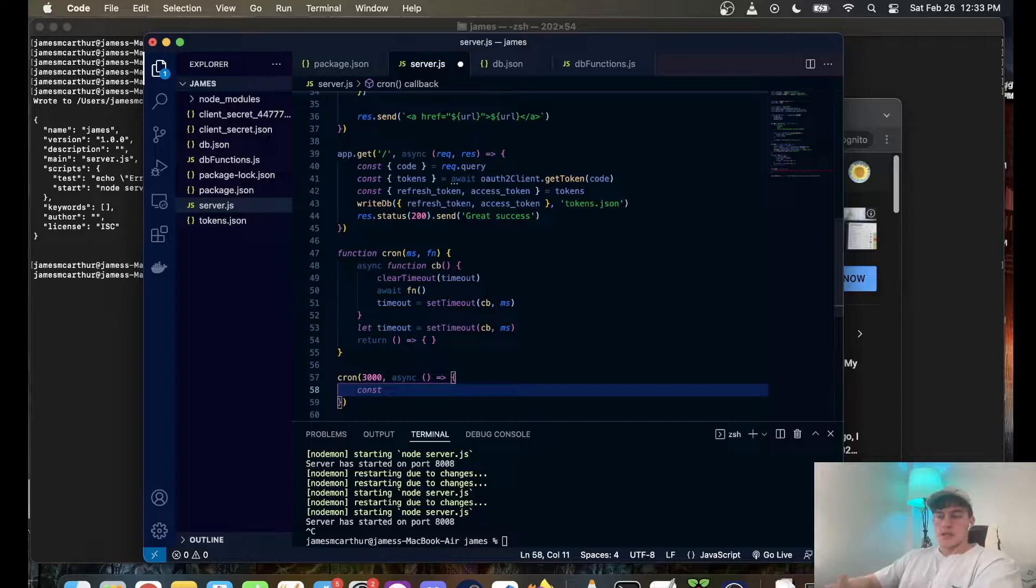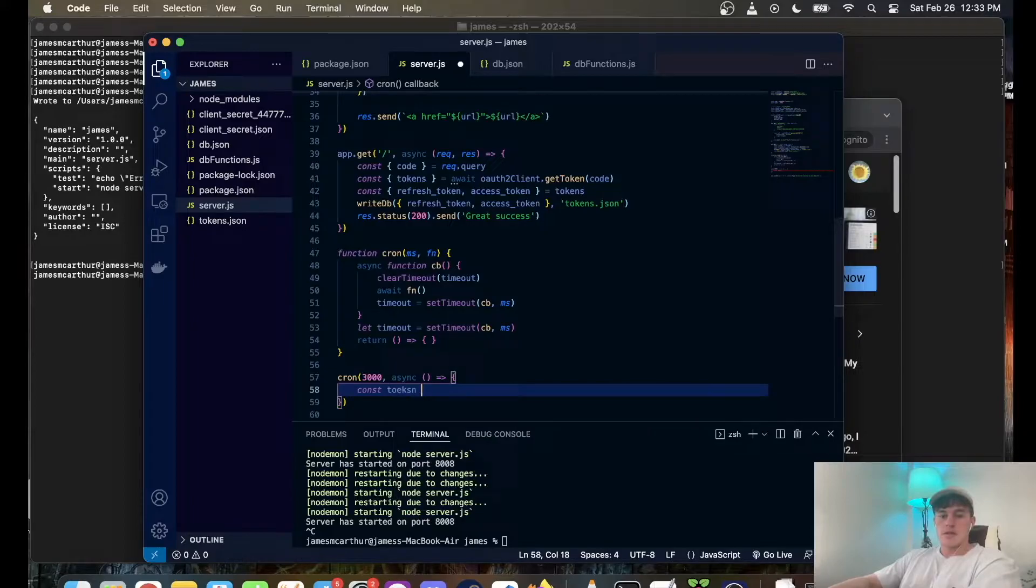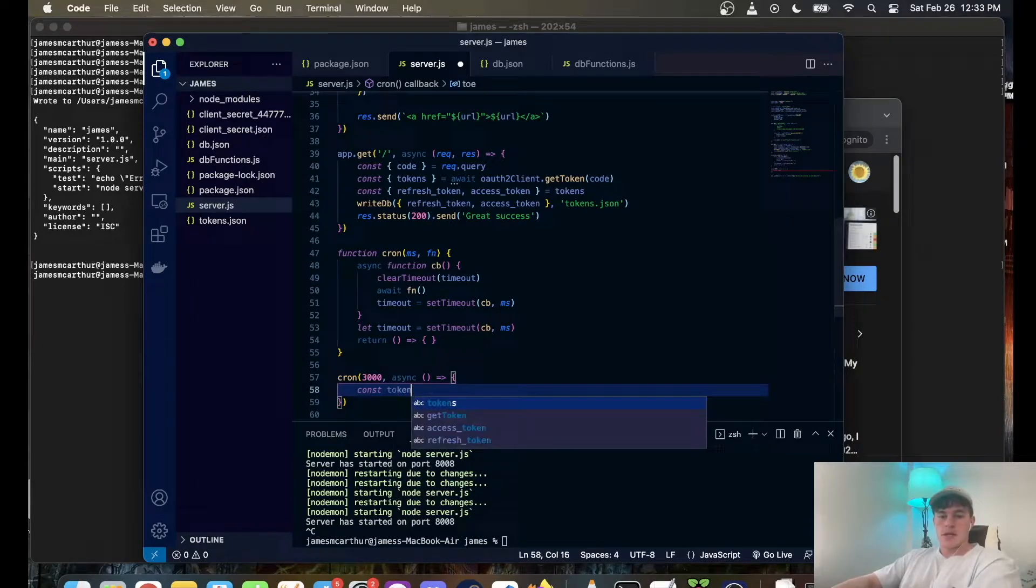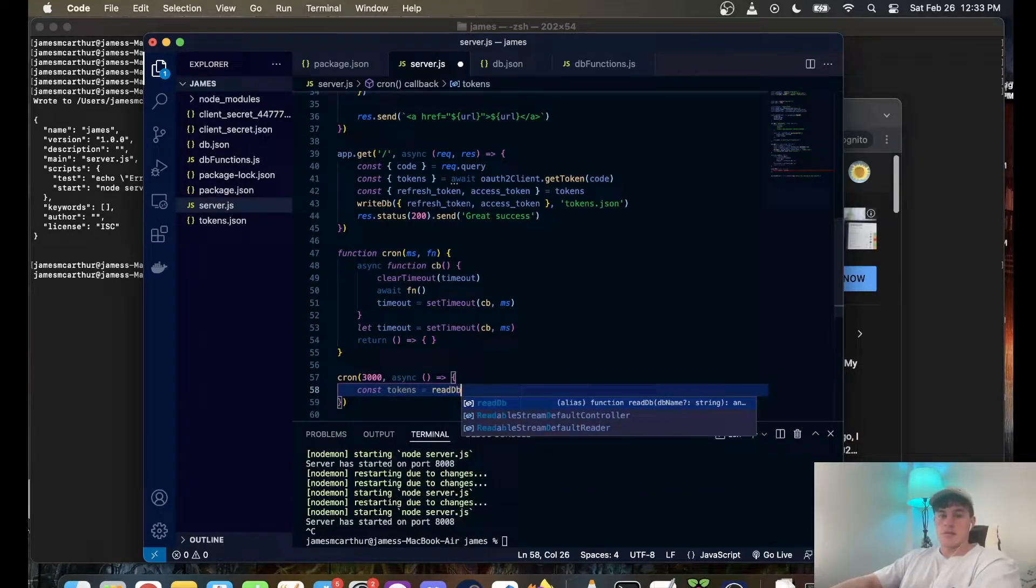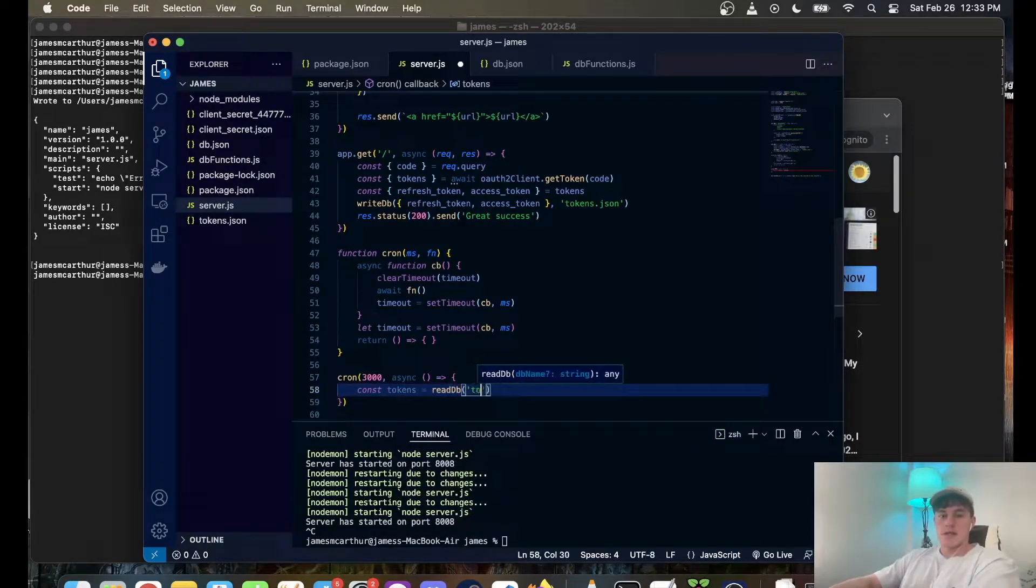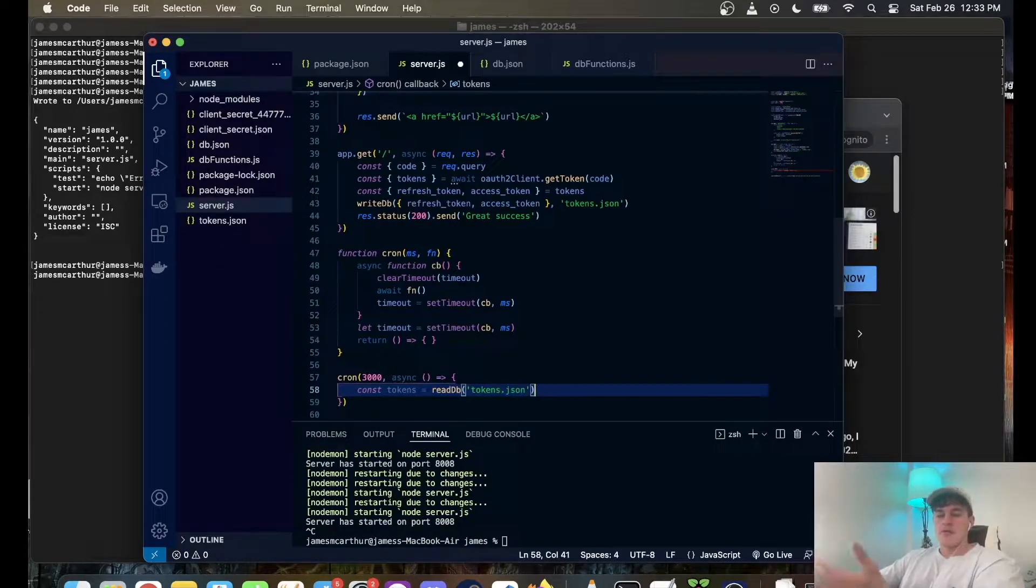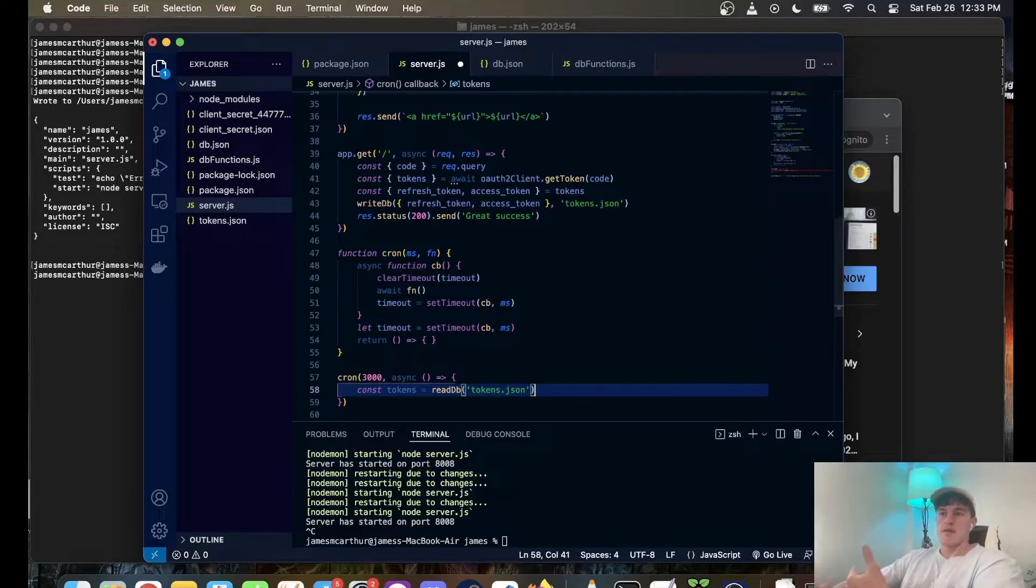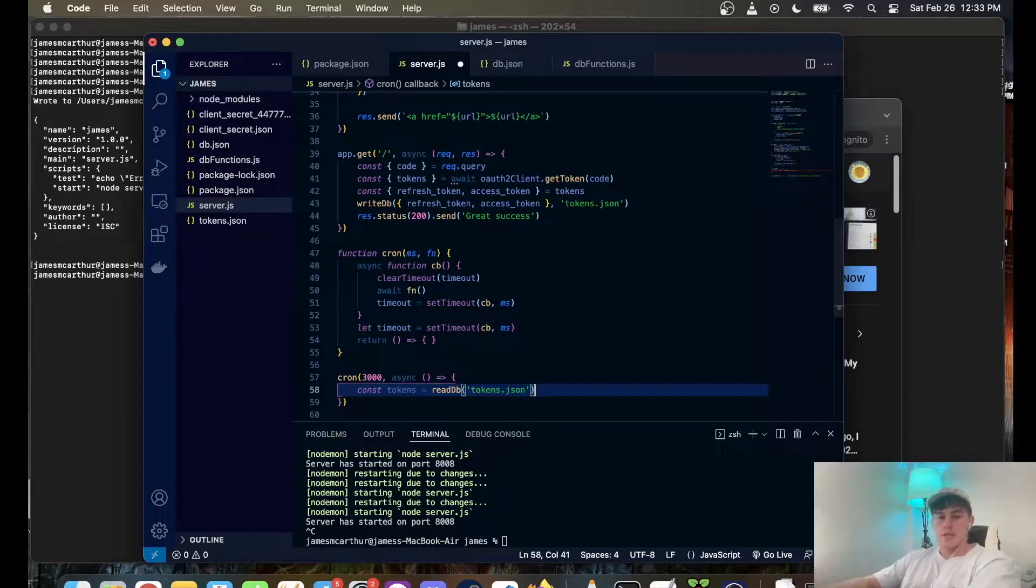You can also just copy the code straight from the GitHub repository, which is in the link in the description. It's just like a self-implemented database using JSON file, so we're going to go const tokens is equal to read database and it's going to read the tokens.json file that we finished up with a refresh token and the access token from our Google OAuth2 authentication process.